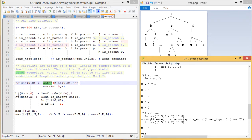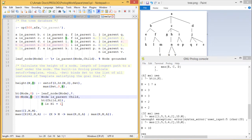The predicate `ht(Node, 0)` is true if the node is a leaf node, and a cut ensures H will not get re-evaluated. For `ht(Node, H)`, if Node is a parent of Child, we calculate the height of that child as H1, then H becomes H1 + 1. So if child has height 2, then C will have height 2+1 = 3. In this way we get outputs 1, 3, 3, 2, 2.